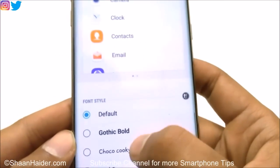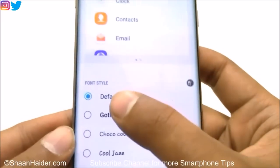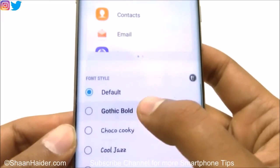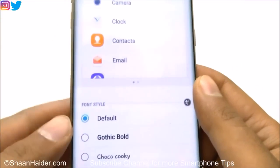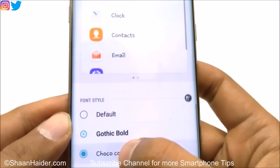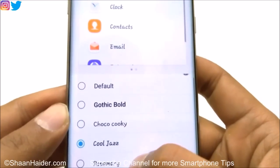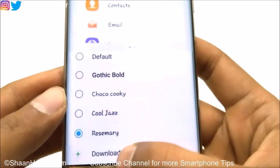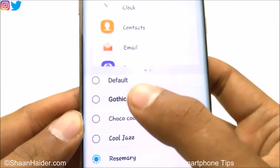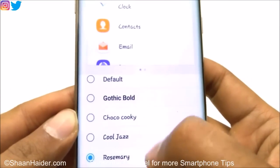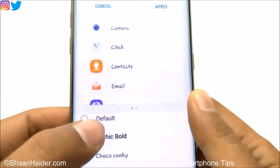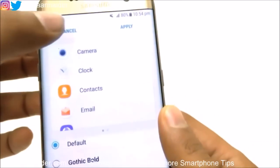Then there is Font Style. Right now the default font is selected. You can change it from the list of available fonts — Gothic Bold, Choco Cookie, Cool Jazz, and Rosemary. You also have the option to download additional fonts. By default there are five different fonts, and you can download extra ones to suit your needs.